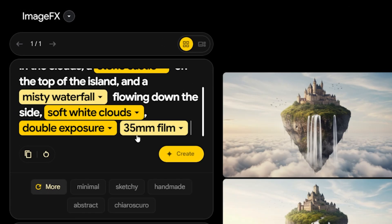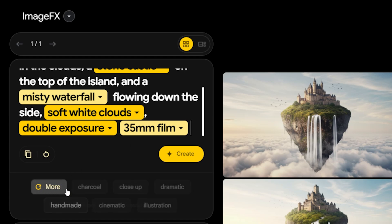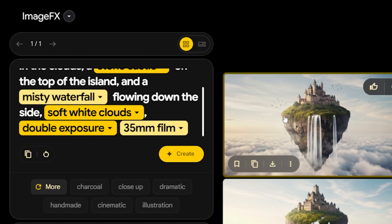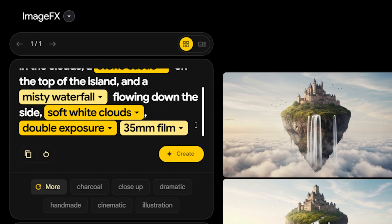For instance, I clicked on one and it was added here. If I click the create button again, it will modify the style, atmosphere and overall aesthetics of the visual accordingly. If you want, you can click on the more button to change these values and create new visuals based on them.